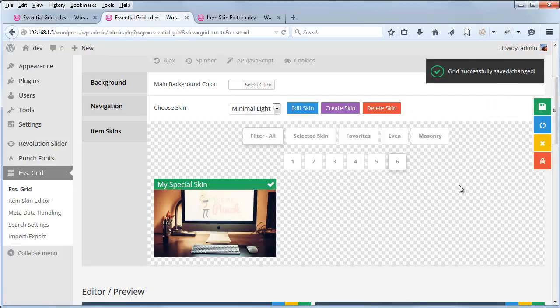That's part four of our Essential Grid Basic Series. Stay tuned for our next video, which will cover custom metadata. Thanks for watching.